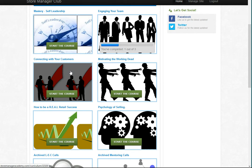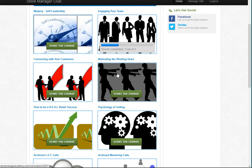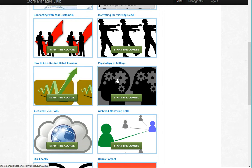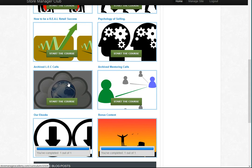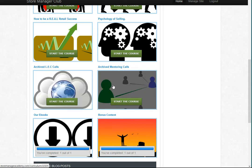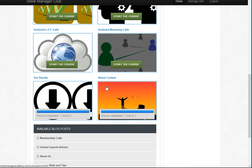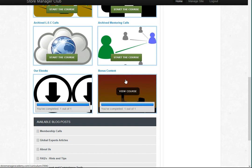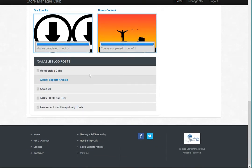You'll see our self-leadership program, engaging the team, connecting with customers, motivating the working dead, how to be a real retail success, psychology of selling, a link for our archive lead engage connect calls, a link for our archive of mentoring calls. We also have some ebooks you can download and some bonus content which is over and above your membership.